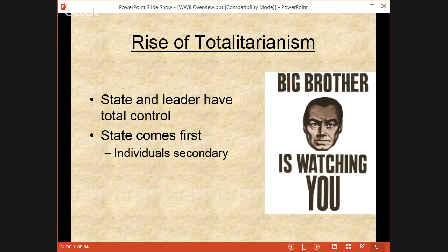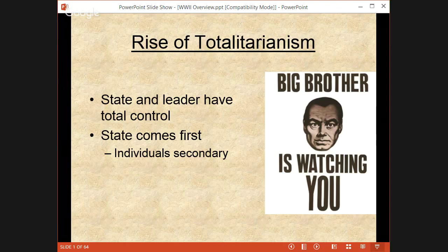In this totalitarian state, there is no right to vote, there is no free speech, the government controls completely the economy. Essentially you're living in a police state. The big actors for World War II with totalitarianism: you have Hitler in Germany — he's a fascist. You also have Mussolini, another fascist in Italy, who kind of starts the trend of fascism. In Japan there's a military dictatorship led by Tojo. And then you have Stalin in the USSR, who's going to have an interesting role in the war where at first he seems to be on one side and then he joins with the Allies.